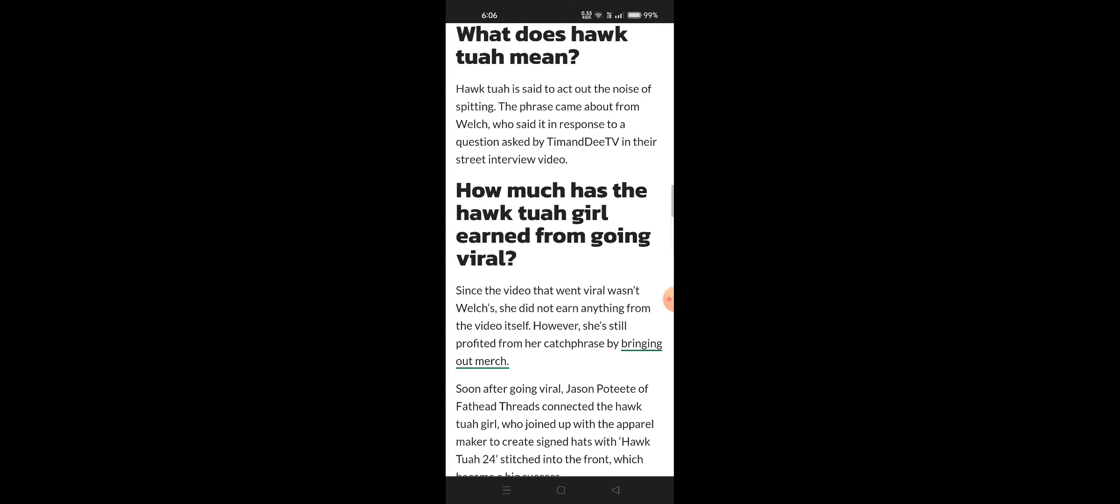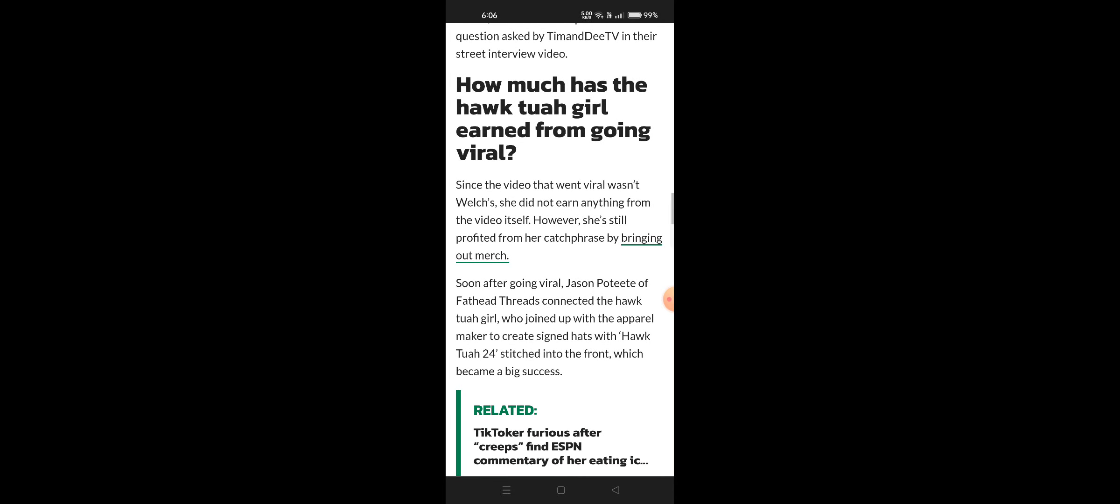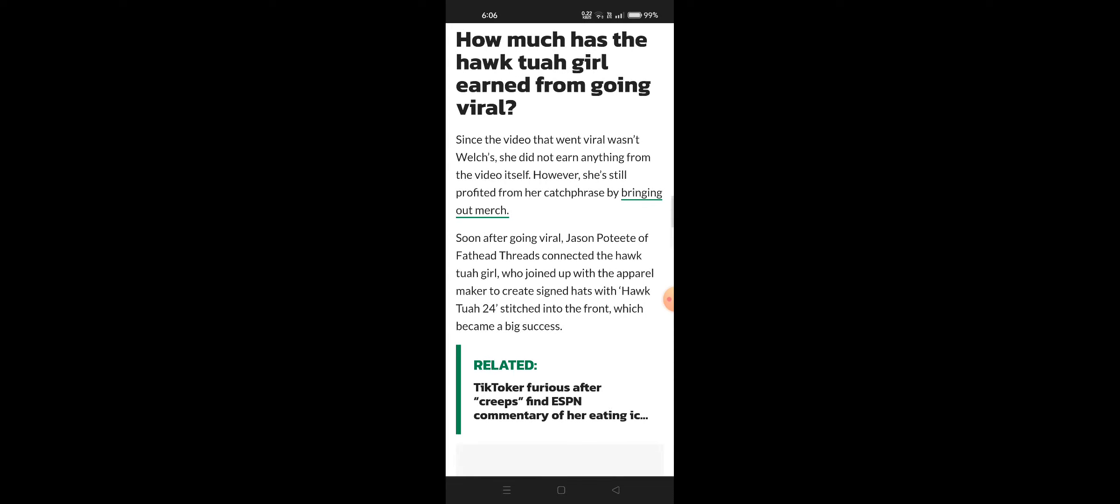How much has the hawk tuah girl earned from going viral? Since the video went viral, she did not earn anything on the video itself. However, she still profited from the catchphrase by bringing out merch soon after going viral.